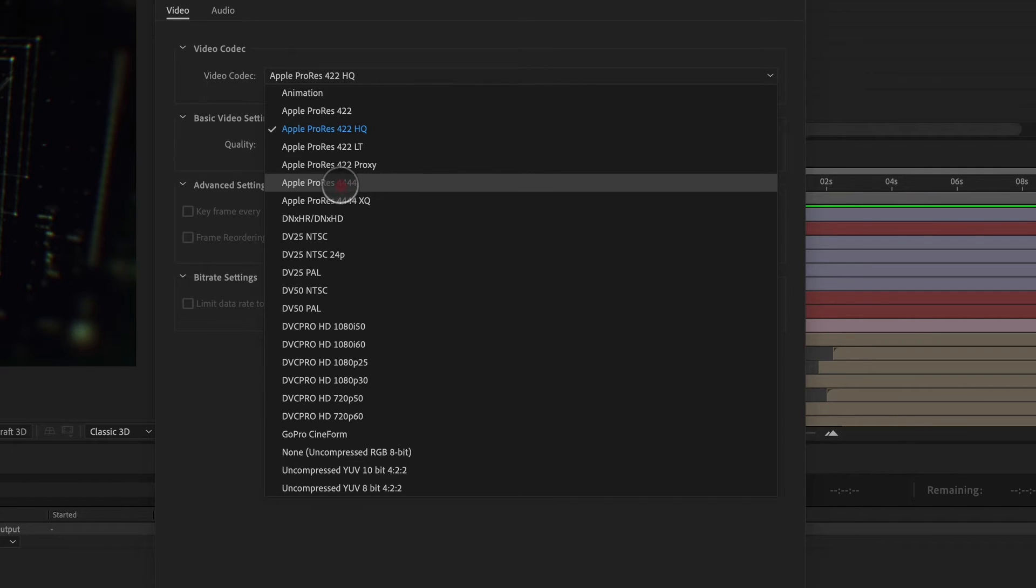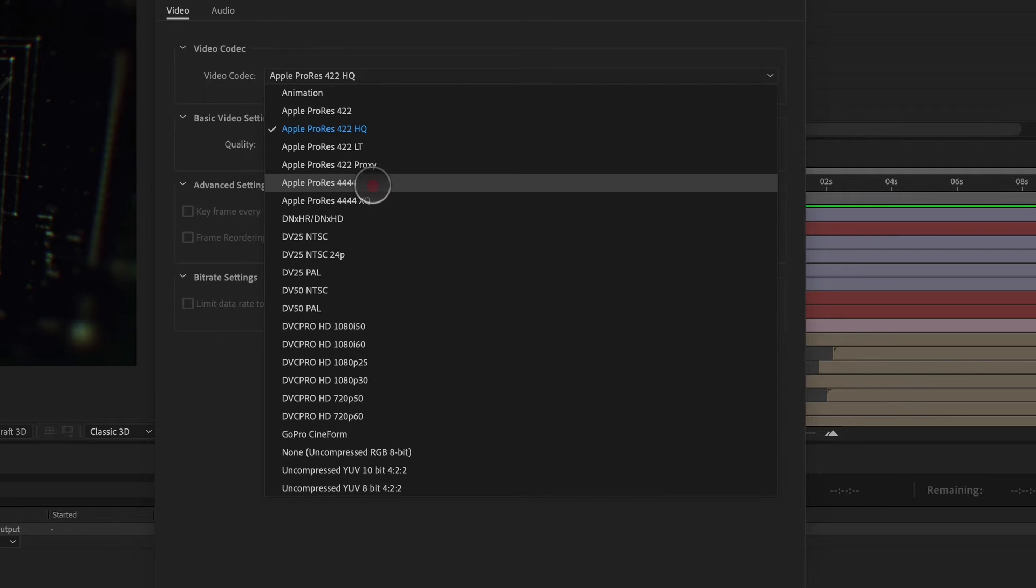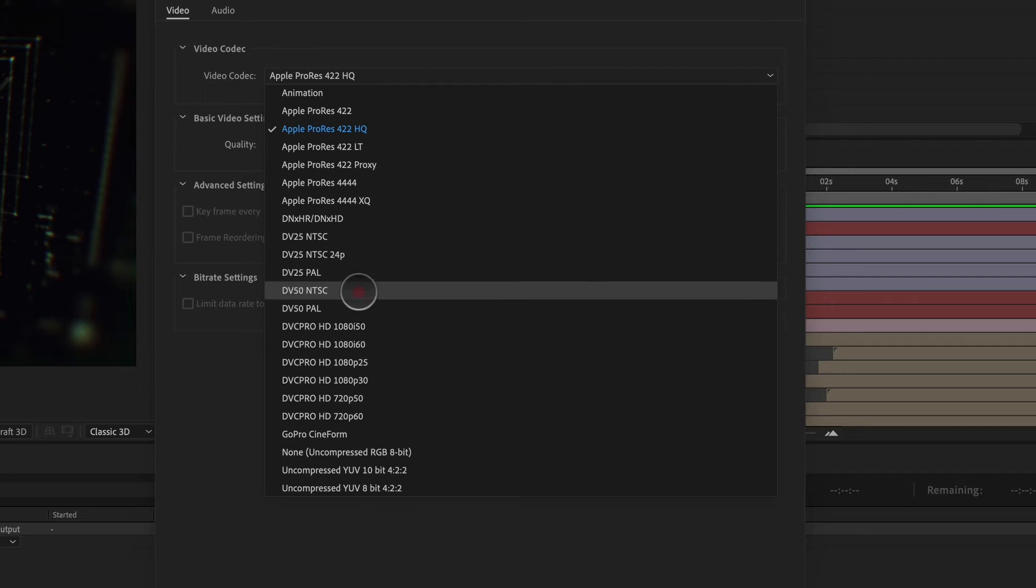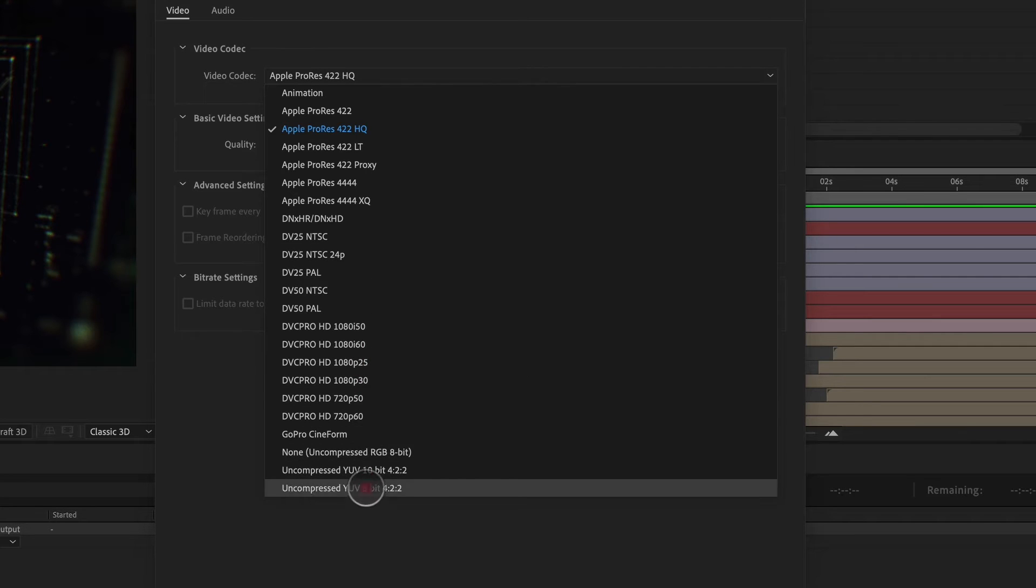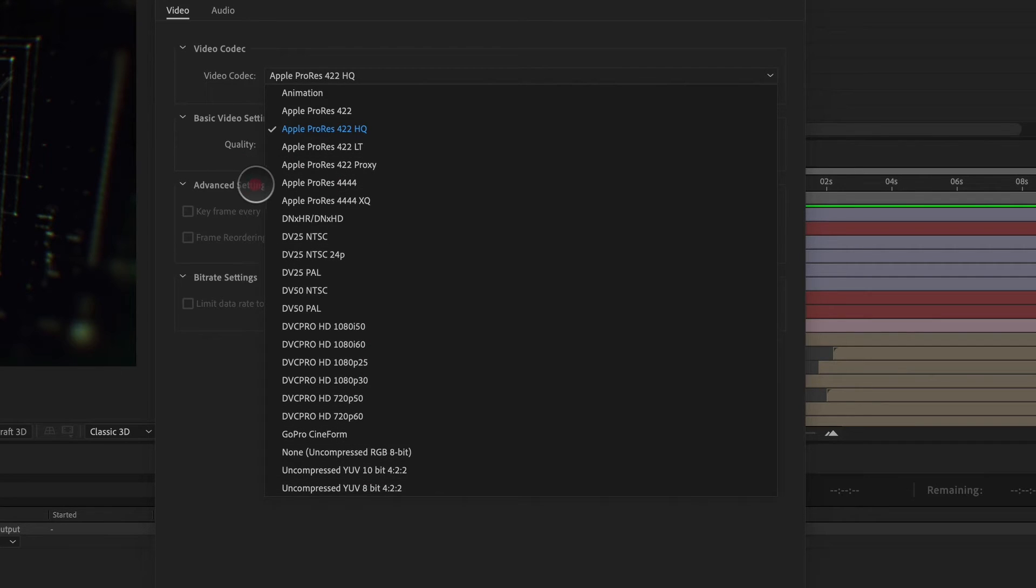Apple ProRes 444 is a super high res file that includes information for an alpha channel. So we have that last four here is actually representative of our alpha channel. There's also a lot of other codecs listed here. There may be additional ones that you have if you're on a Windows machine.